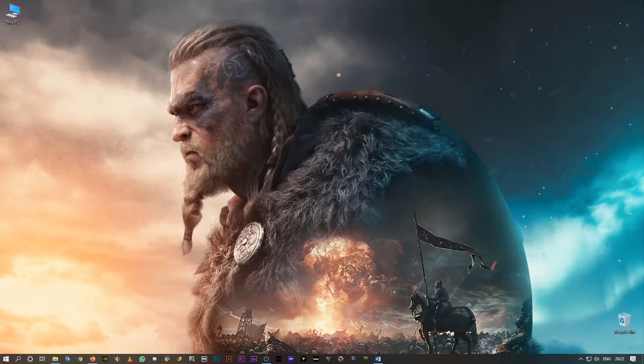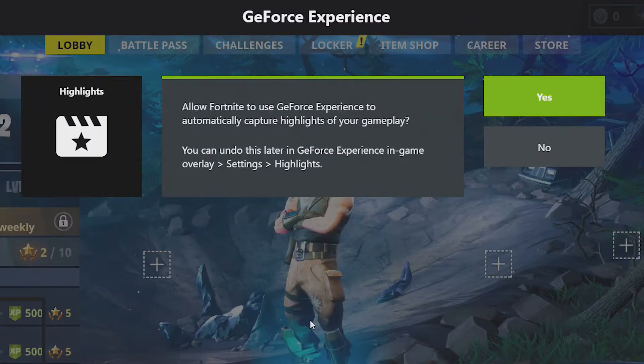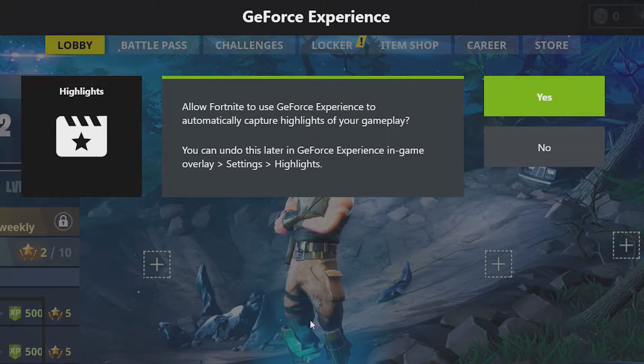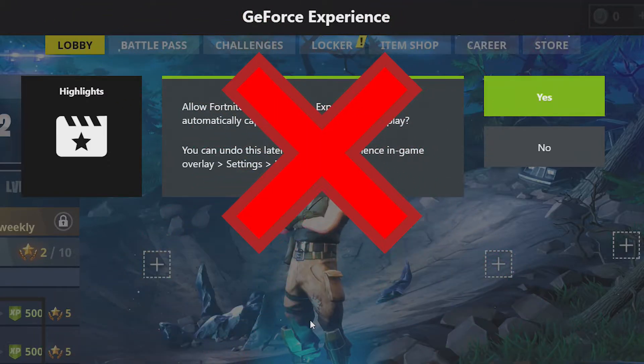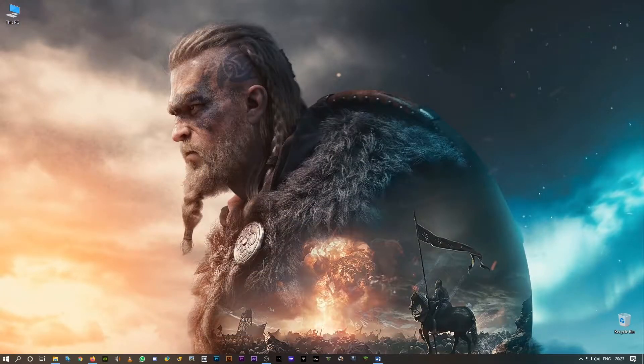Welcome back guys, in this video I'm gonna show you one simple step to fix Fortnite shadow play highlights not working or not capturing the videos.